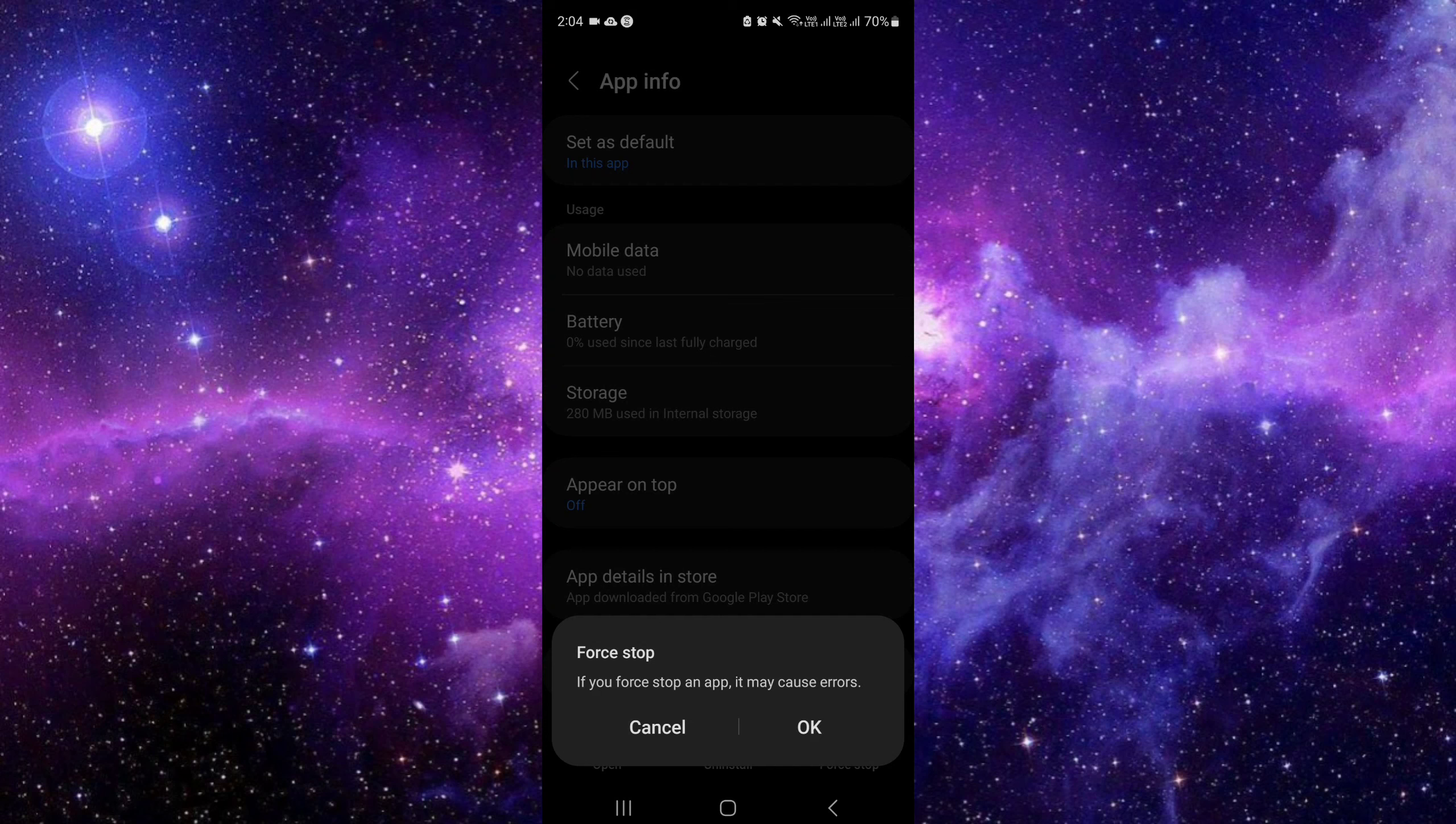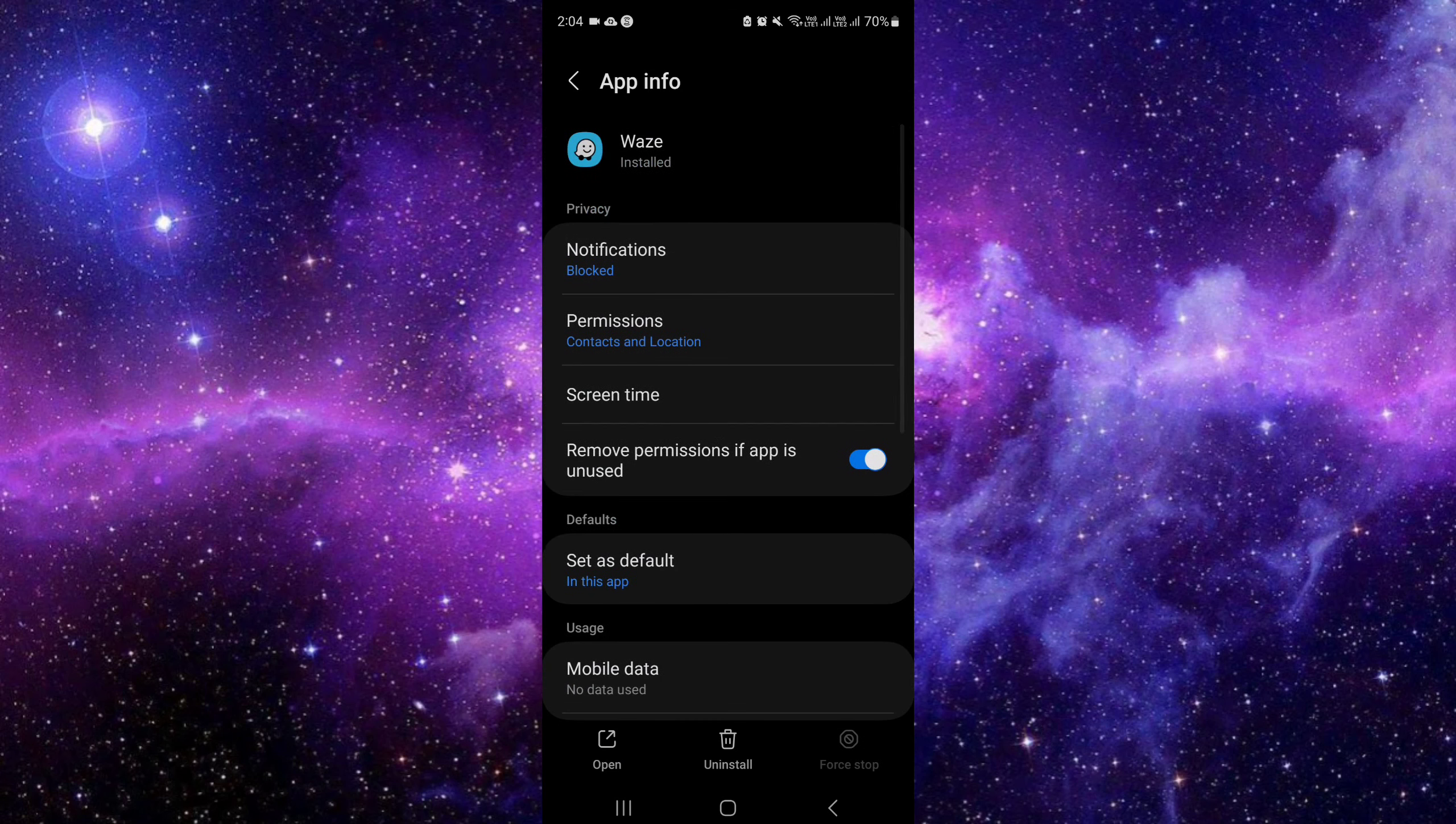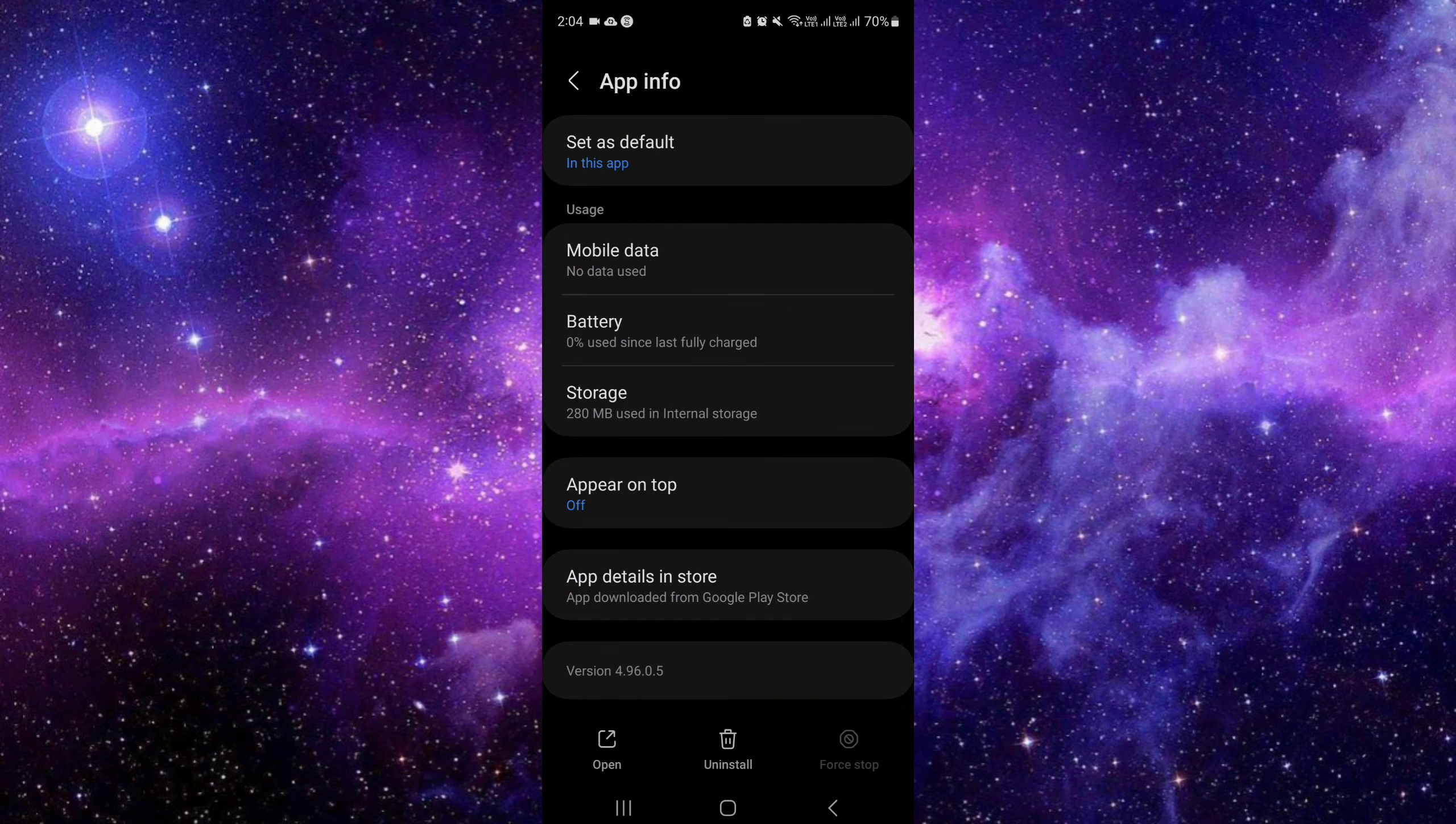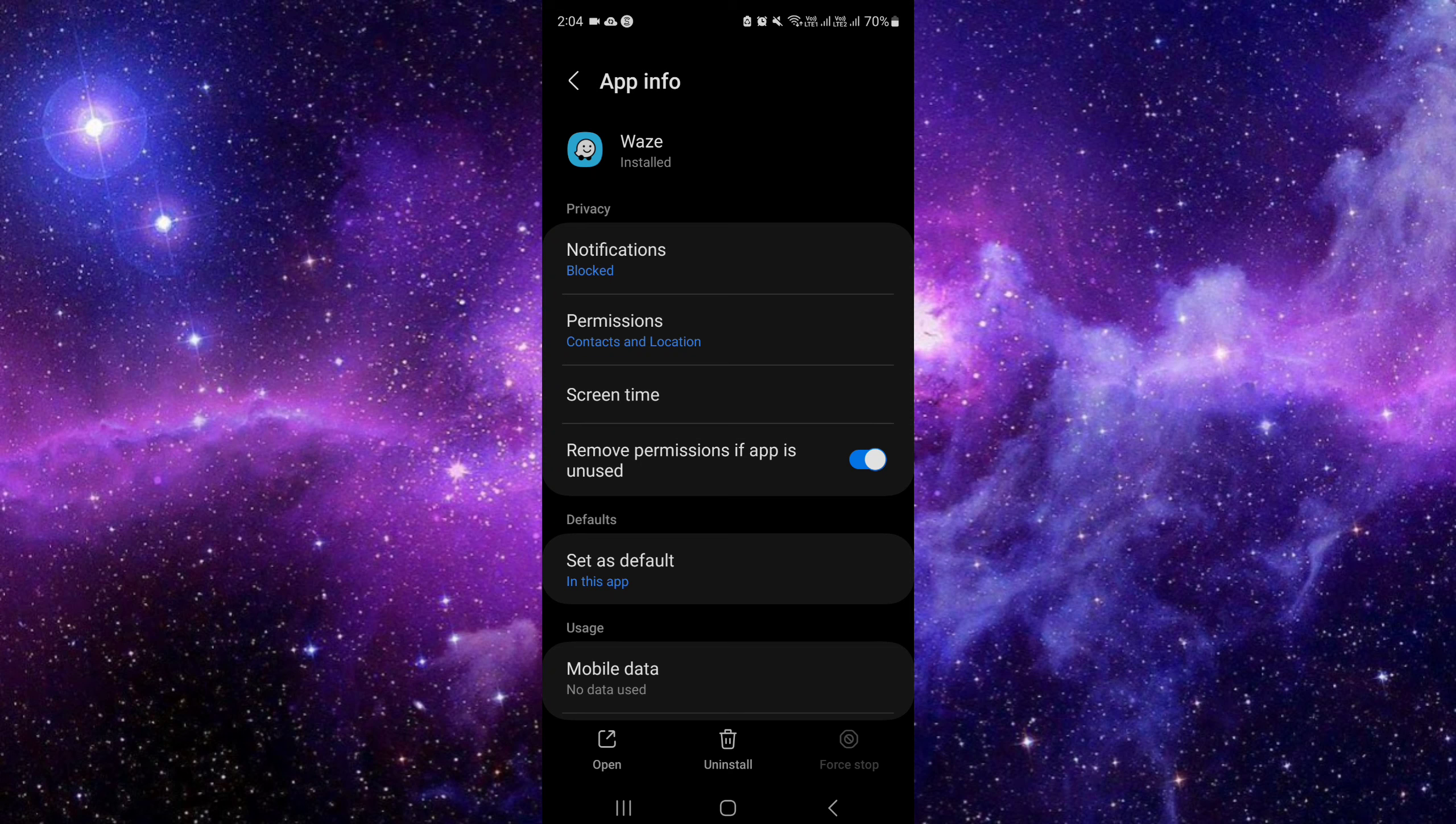And you can just stop the force to the app that your phone, the app is applying to, like applying by itself. You can stop it.